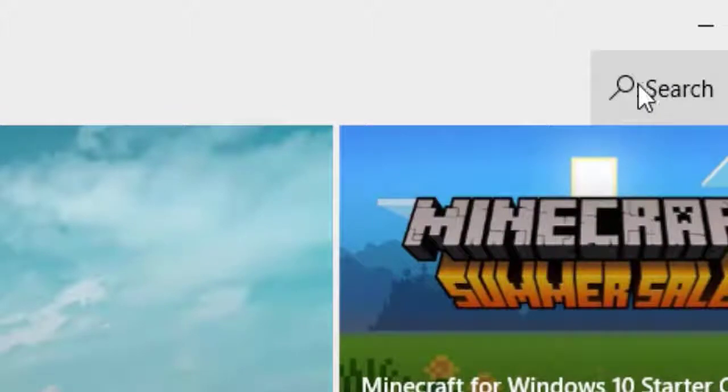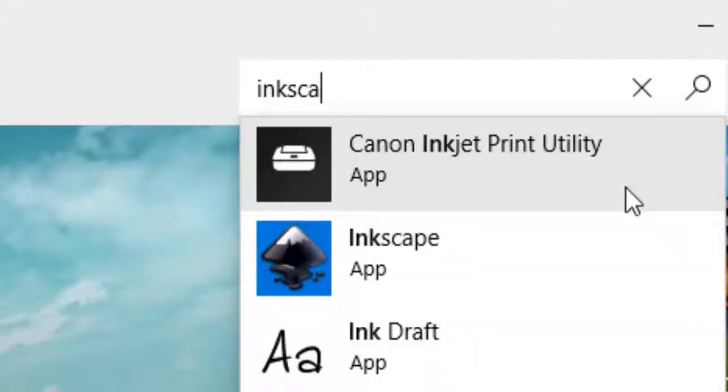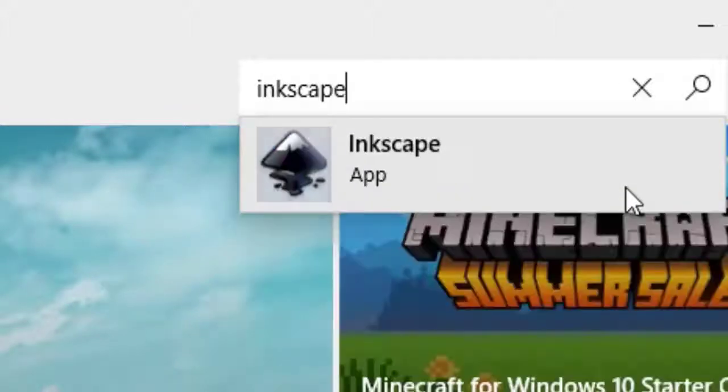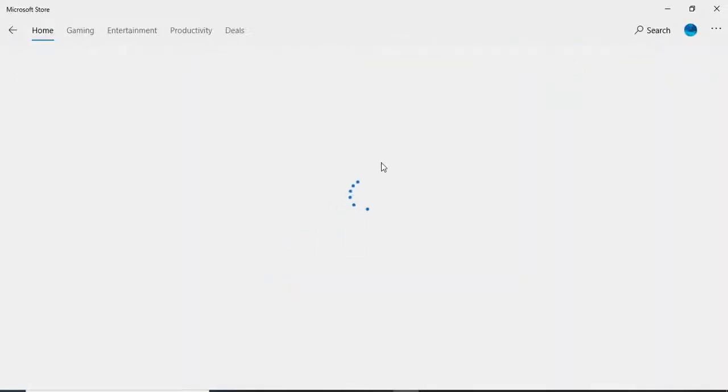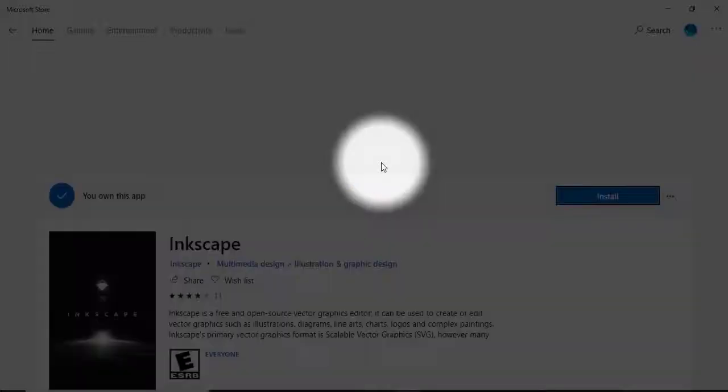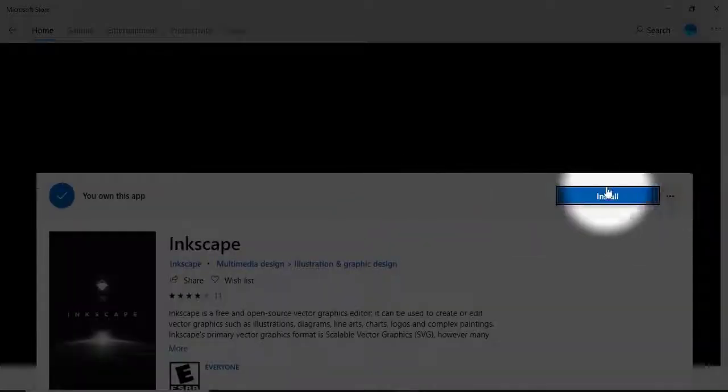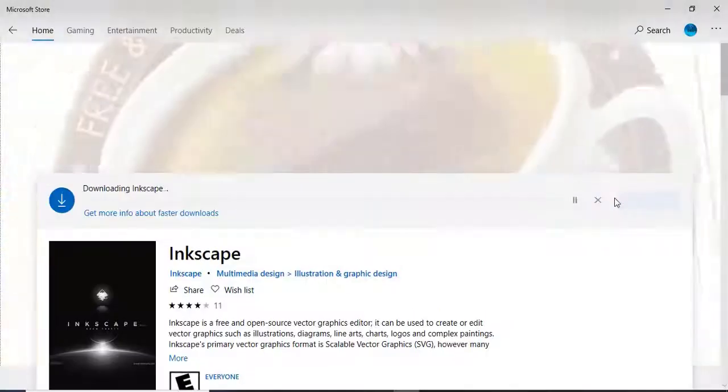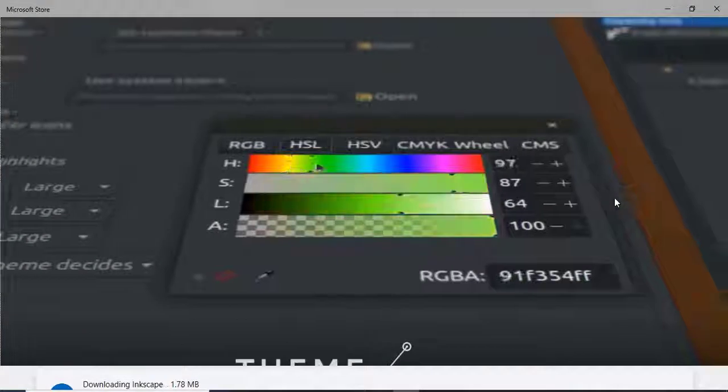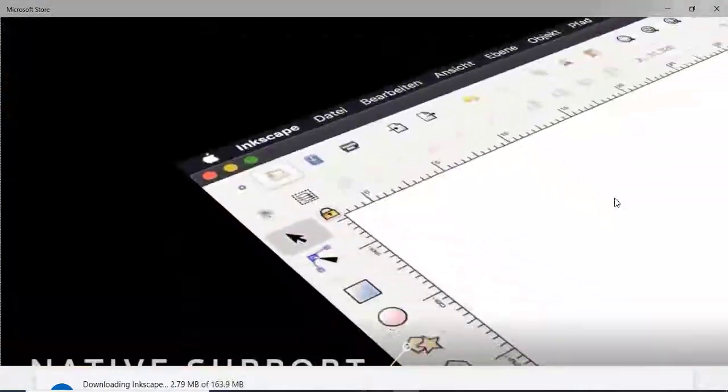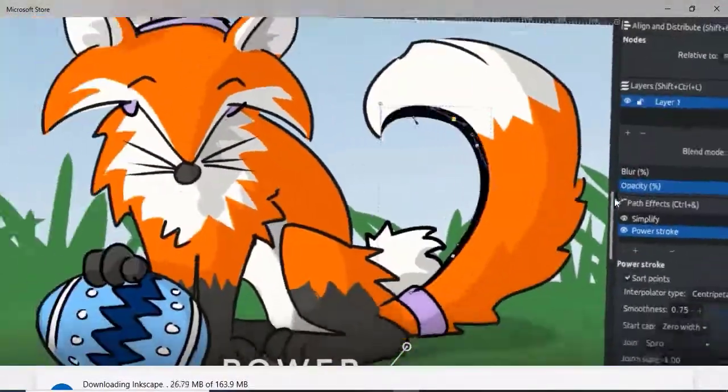On the App Store I am going to write Inkscape, find the app and install it. After I tap on the option install, I am going to see a lot of different things I can use Inkscape for.